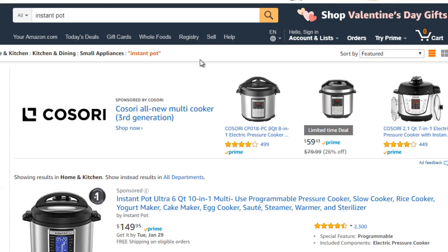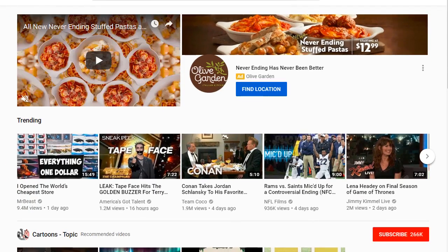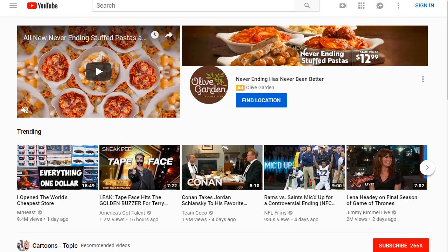To find YouTube videos related to promoting a product, I'm going to pick a product out of the blue. One product I've been using for a while that's been really awesome is called the Instant Pot — basically a pressure cooker that cooks food at a really fast rate. We're going to hop over to YouTube.com, type in Instant Pot, and see what we get.